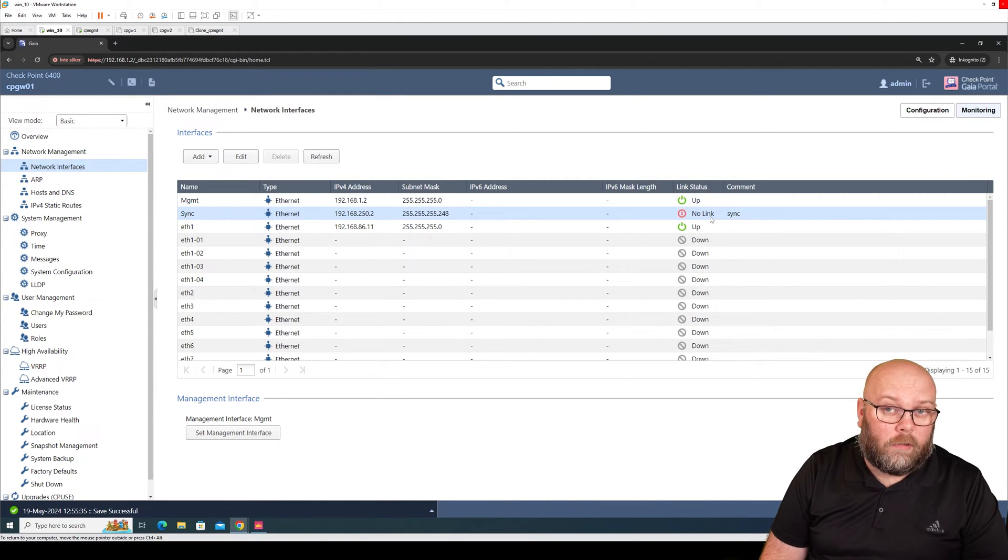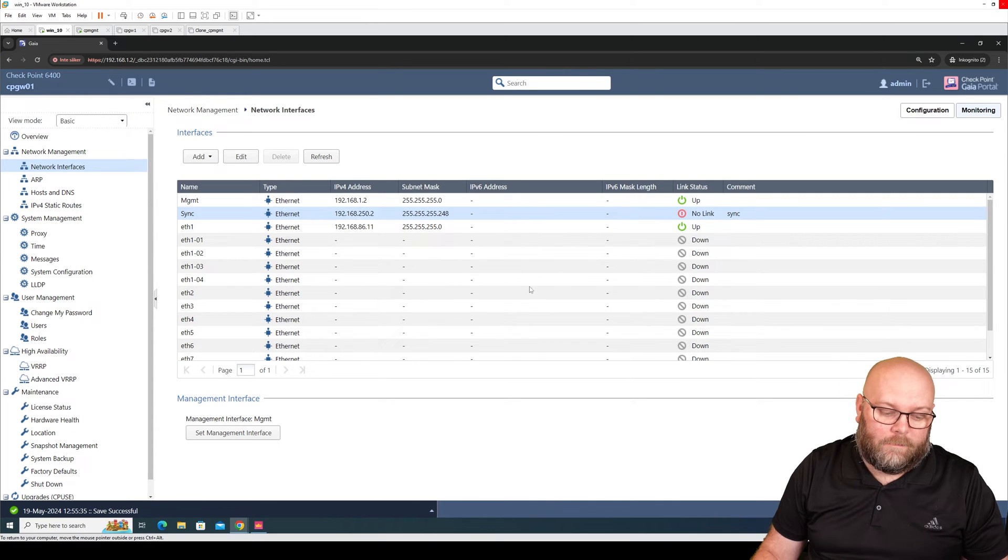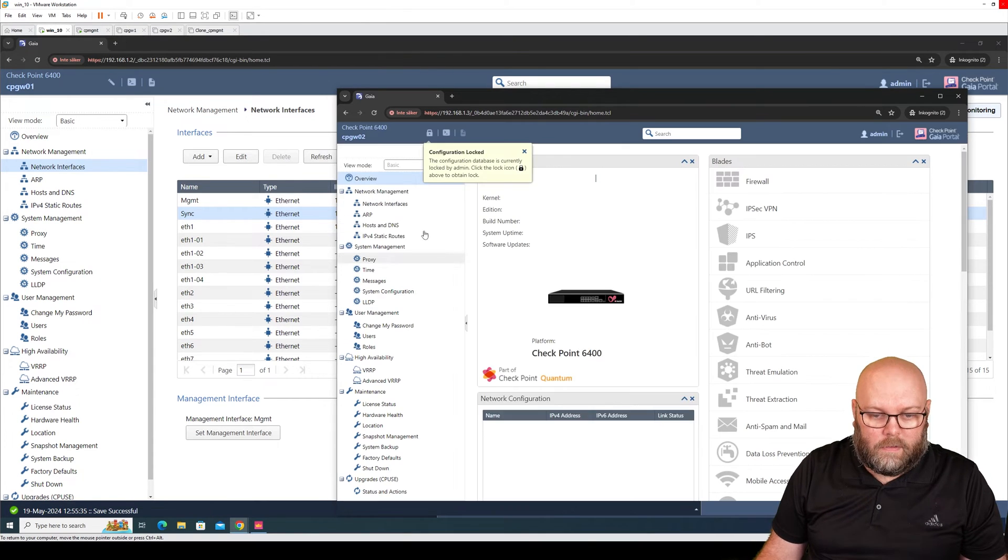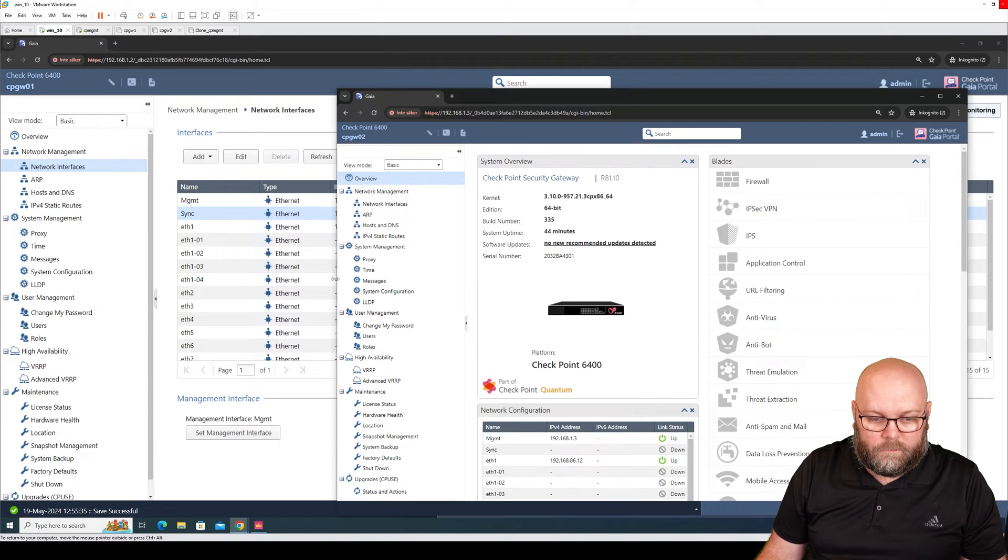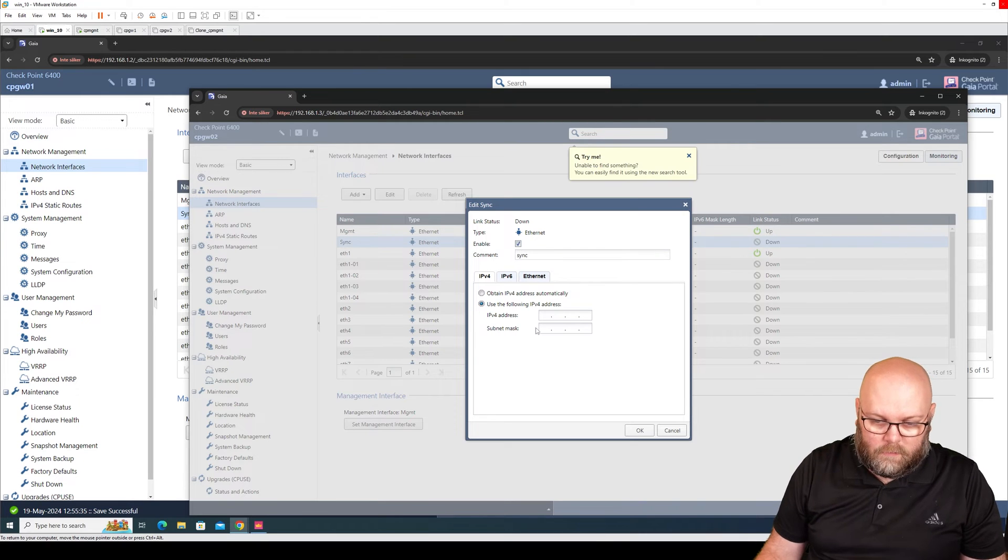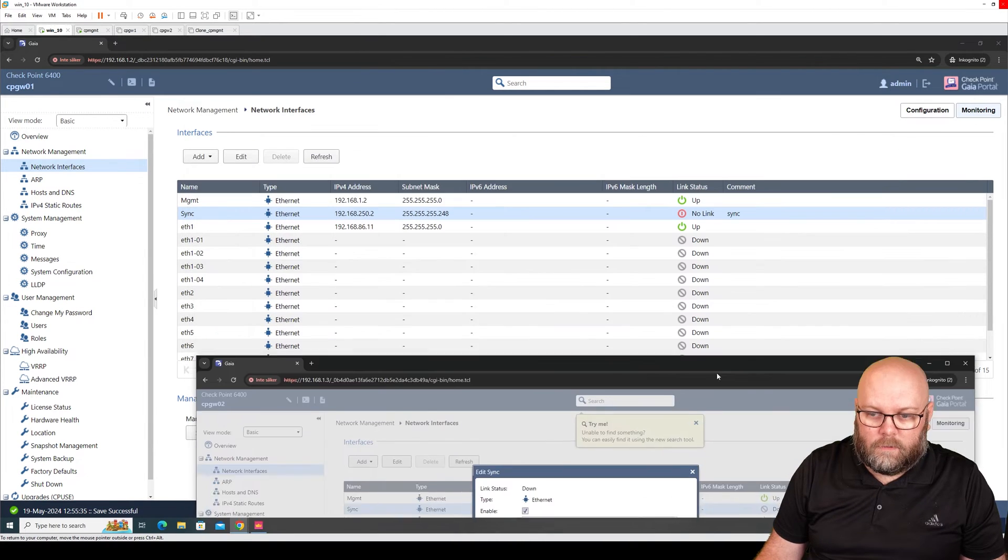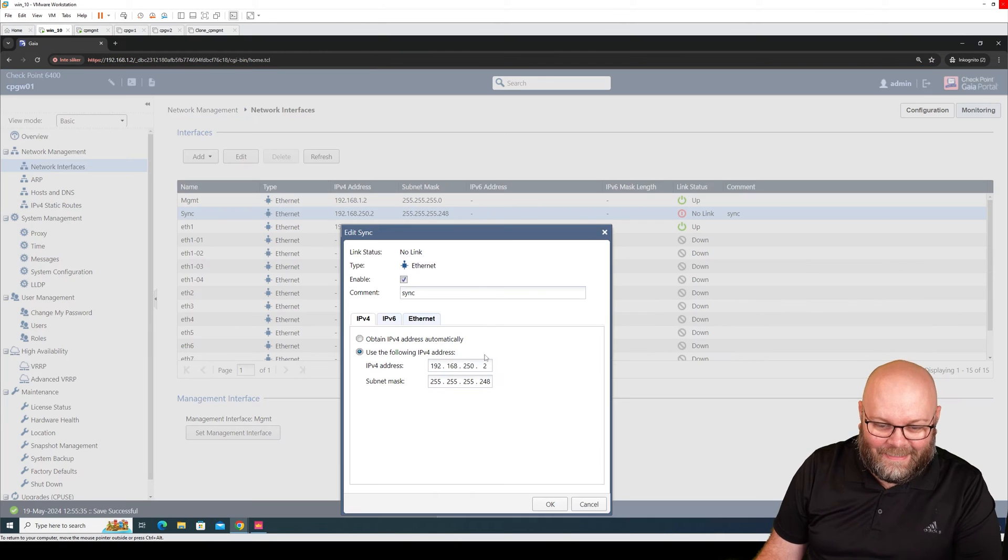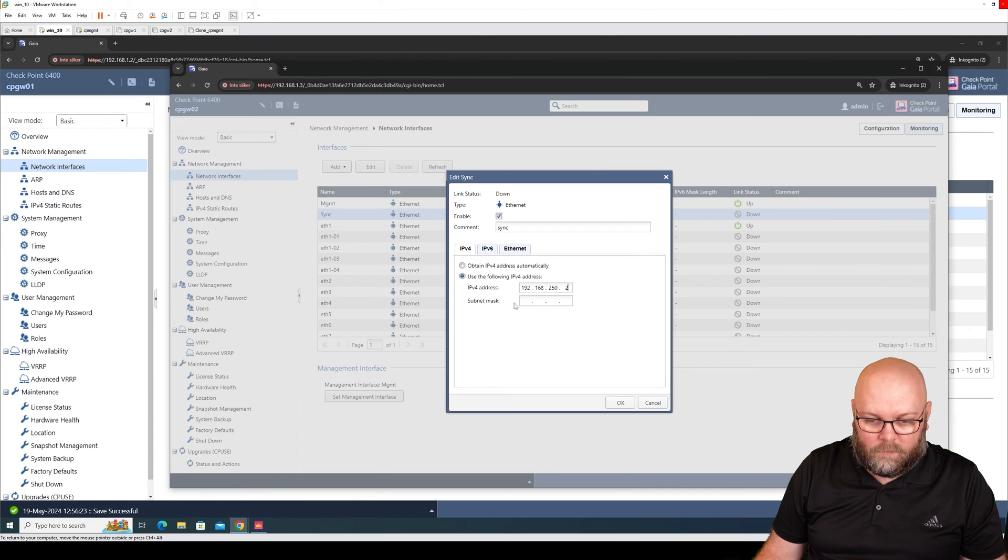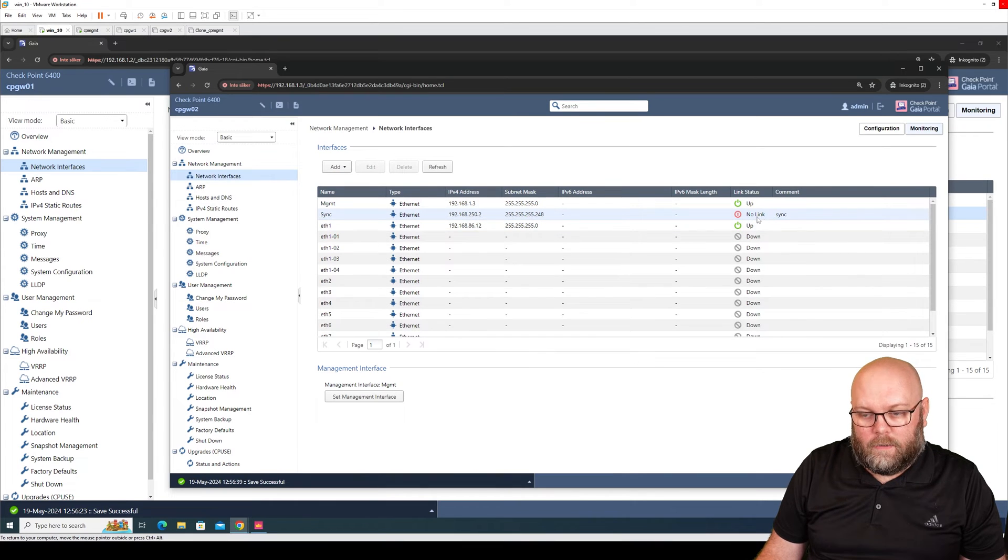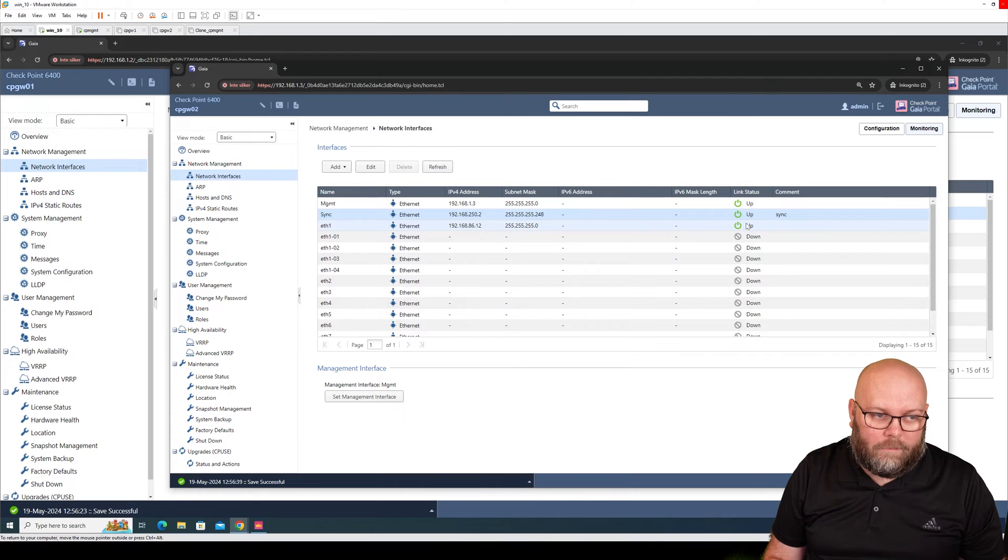We see here that it's no link. Why is it no link? That's because we actually use a direct attach cable between the two appliances and we haven't configured the other side yet. So we open the second box and we do the same: unlock configuration, interface sync, enable, sync 192.168.250.2, and now it will change to green because we have a direct attach cable between them. Now we have all the interfaces set up.